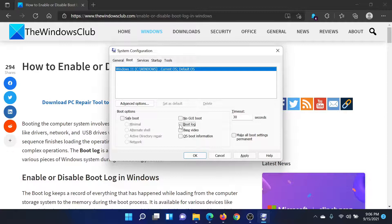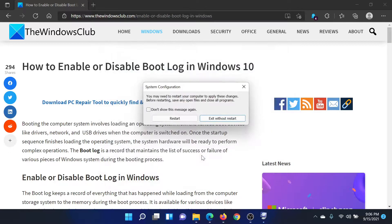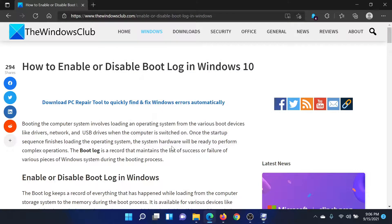I'll check it, then click on Apply and then OK to save the settings. Then I'll click on Restart to reboot my computer in the mode in which it saves the boot logs.